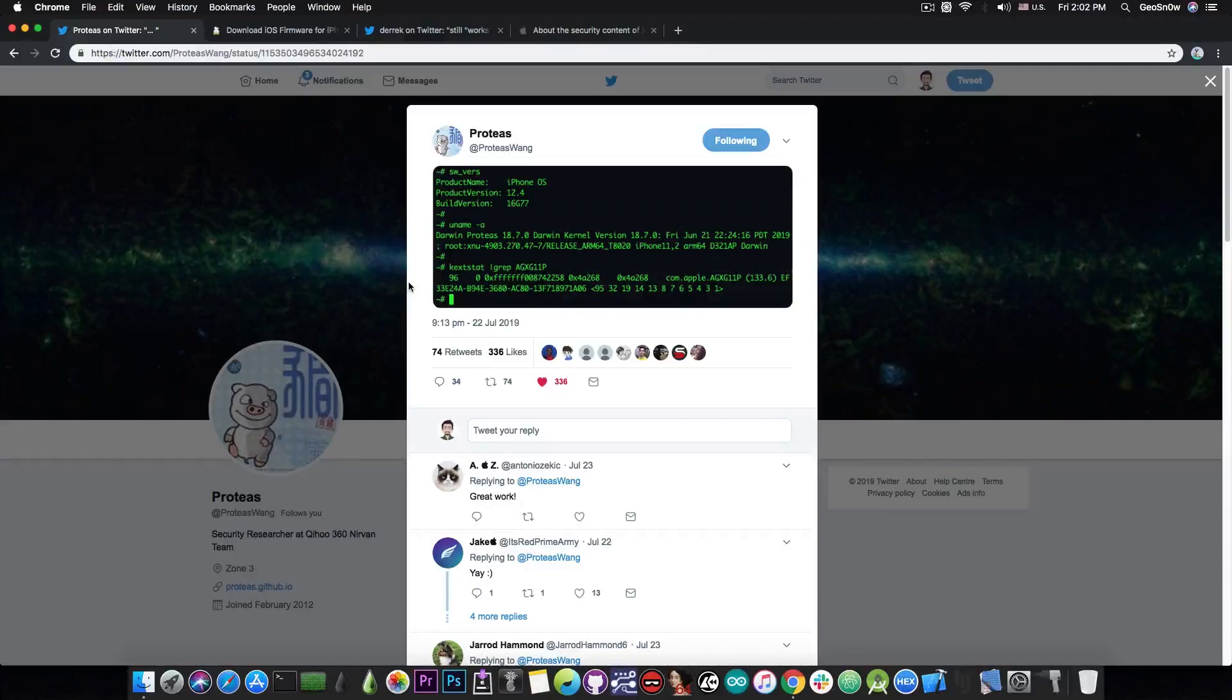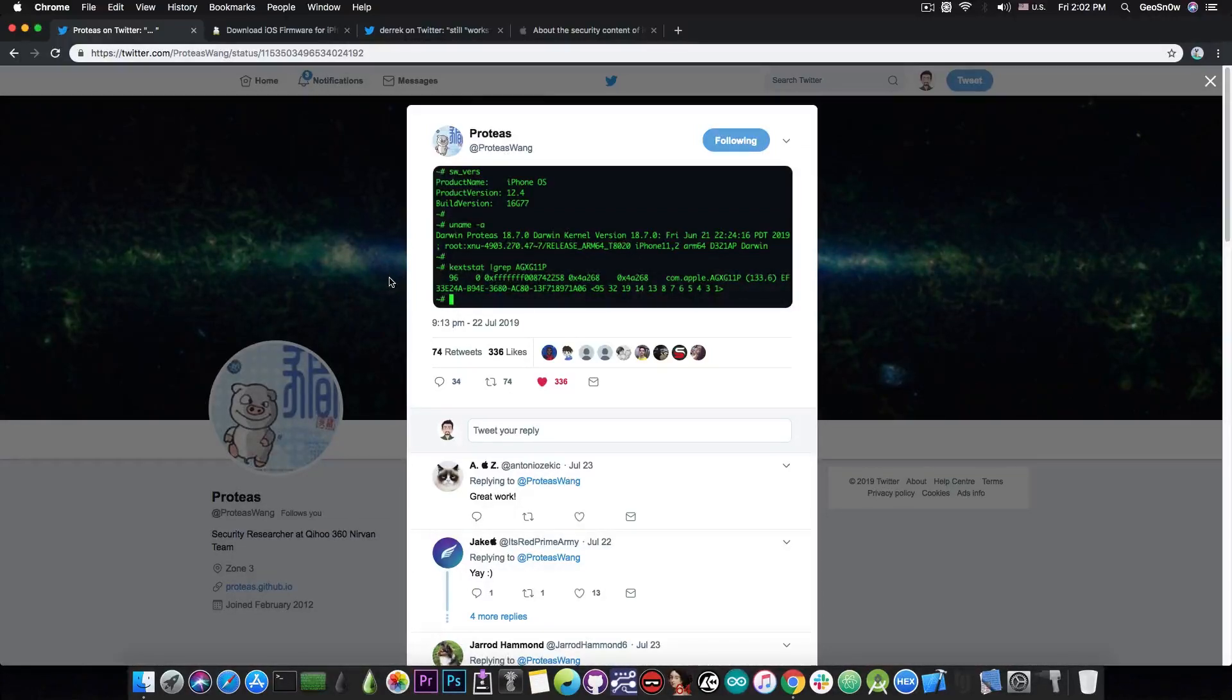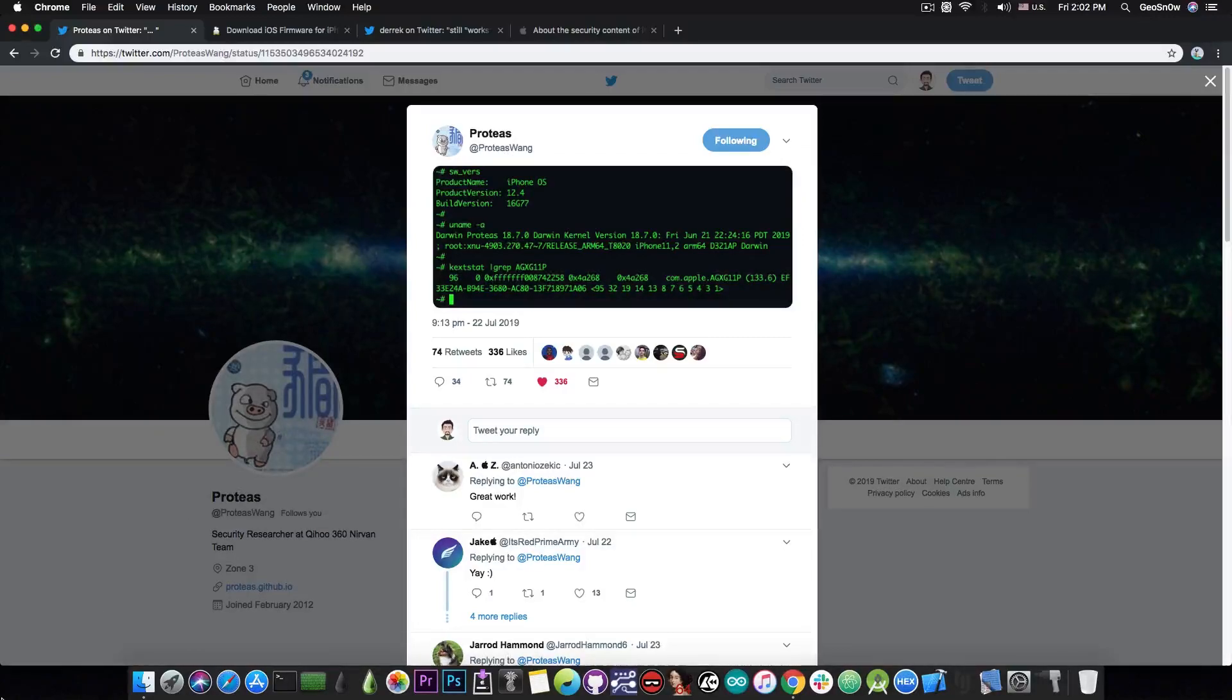So yeah, I'm definitely waiting to see what's going on and what he's going to post. But yeah, for the moment this is a big achievement. This is basically the first iOS 12.4 final version jailbreak that has been achieved.